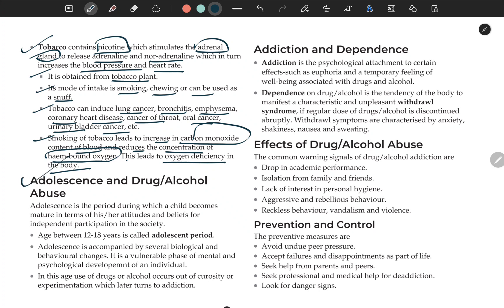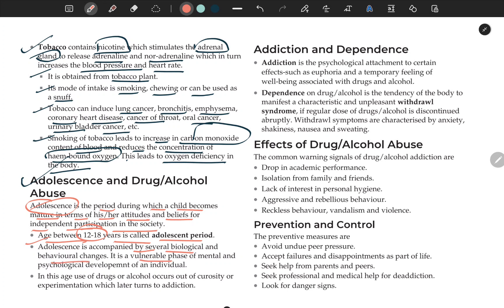Adolescence and drug/alcohol abuse: adolescence is a period during which a child becomes mature in terms of attitude and beliefs for independent participation in society. It coincides with puberty onset, when secondary sexual characters develop. The age range is 12 to 18 years. It is accompanied by biological and behavioral changes, making it a vulnerable phase of mental and psychological development. In this age, use of drugs or alcohol often occurs out of curiosity or experimentation, which later becomes addiction.